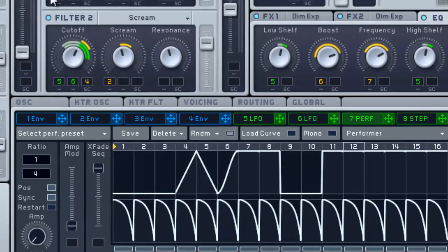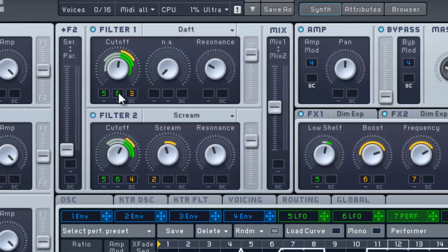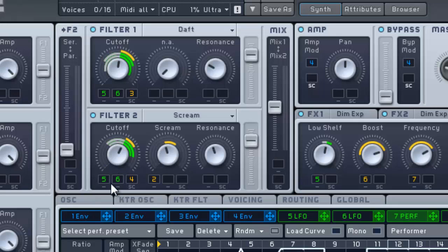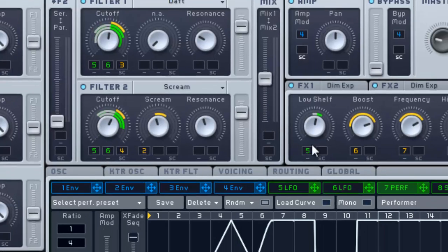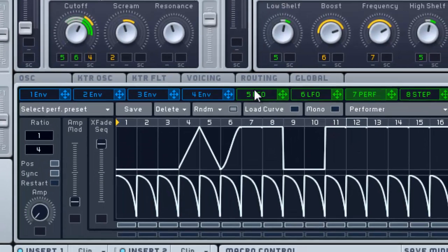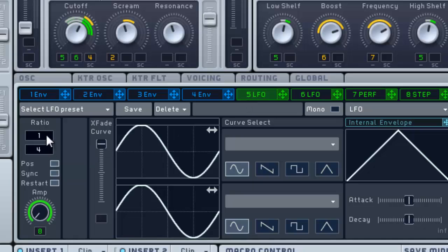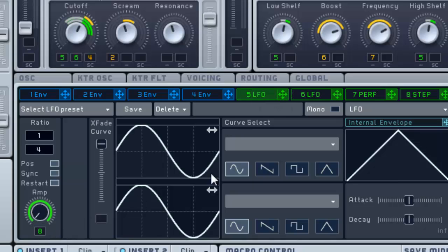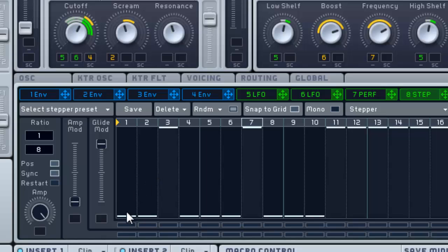It has two LFOs, five and six, on the cutoff of both filters. The filters are shared equally here in the mix. One's moving at one-fourth, the other is one-sixteenth. And as you can see on the amps here, I have eight, which is our stepper, basically flipping these back and forth. So this one's all the way down and it'll go up, and this one is opposite of that. So basically when it's down it's going to use one of the LFOs, when it's up it's going to use the other.